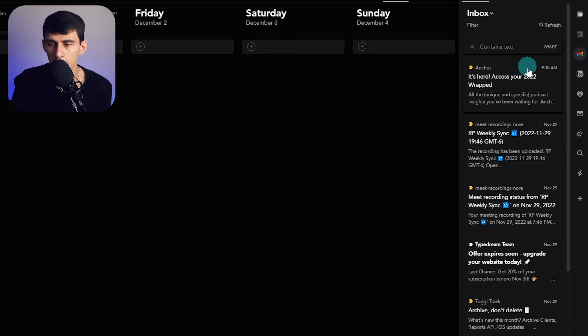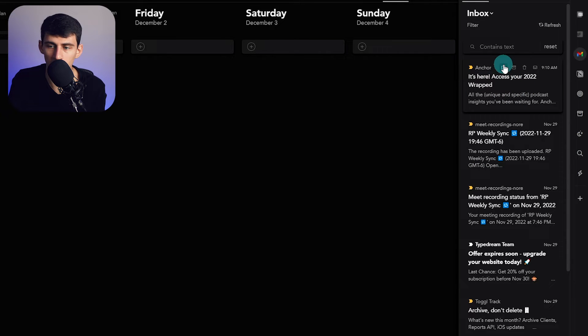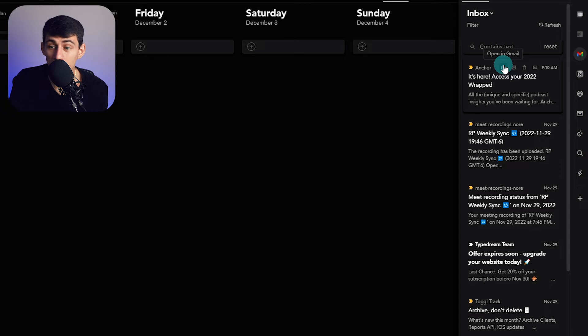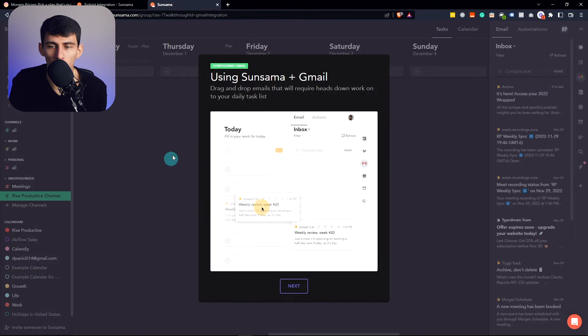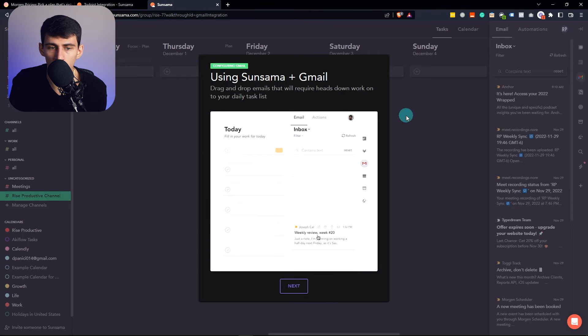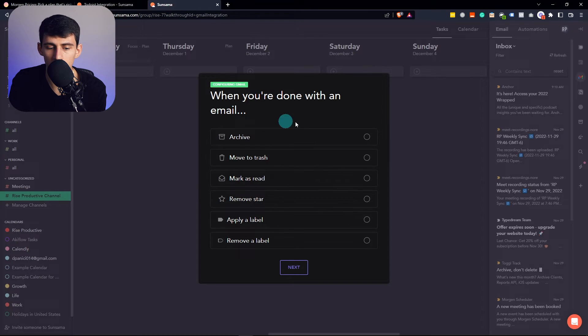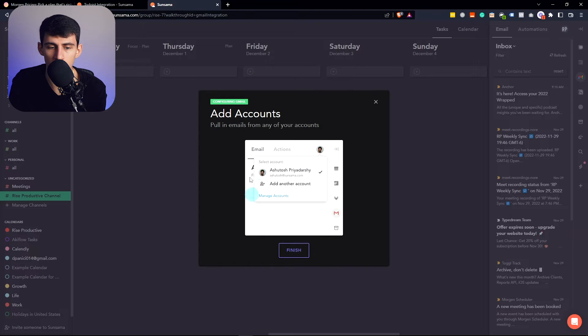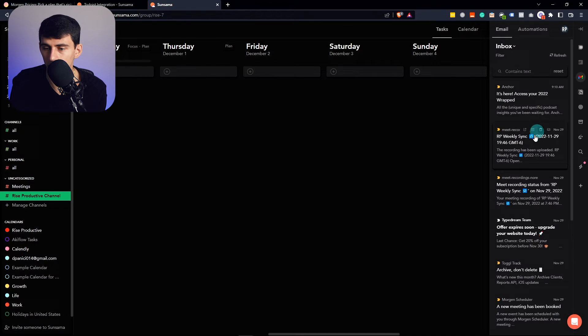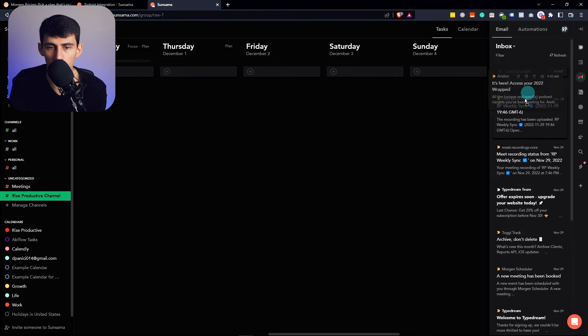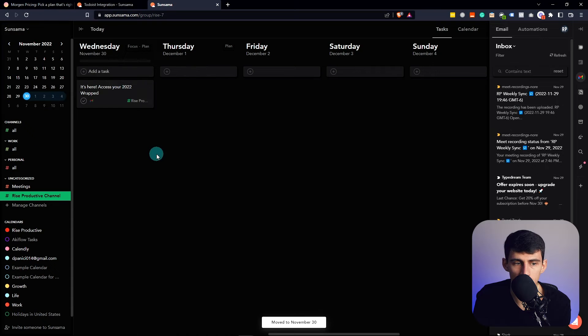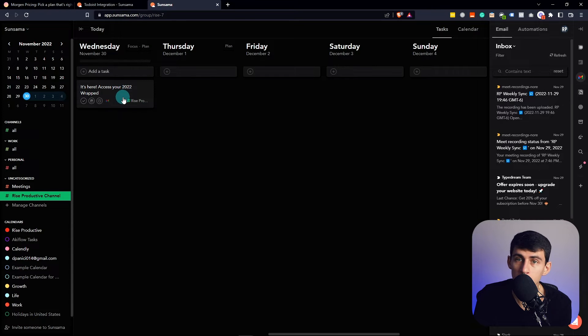So as you can see right here, I just got an email from Anchor talking about the Anchor wrapped for the year. And I can obviously open this in Gmail and take a look at it, or I can go back here and I can configure where you can mark things as read, move to trash, archive, all these different things based on what you do with the email. And you can also add multiple accounts within here.